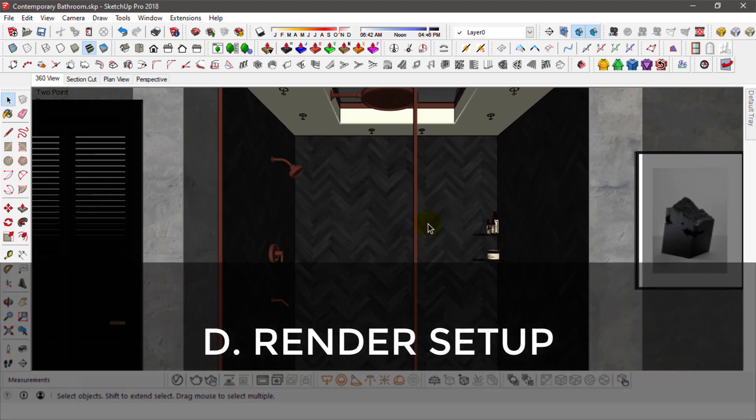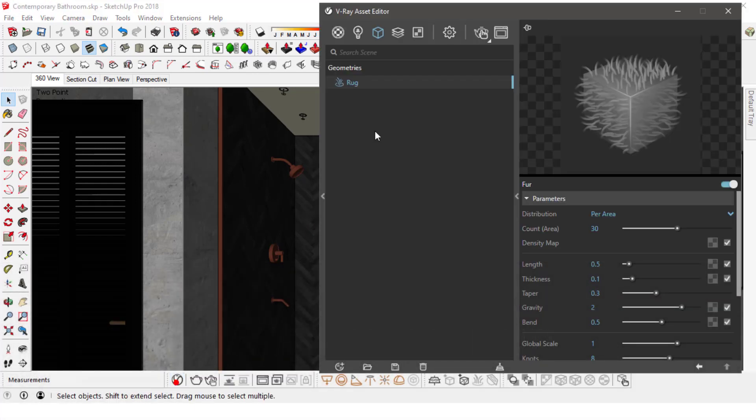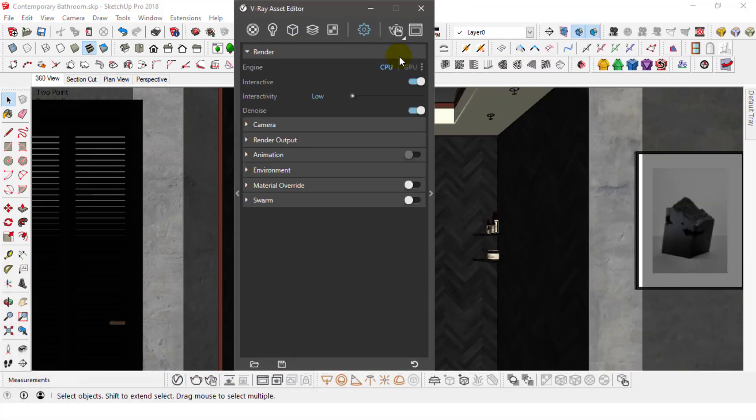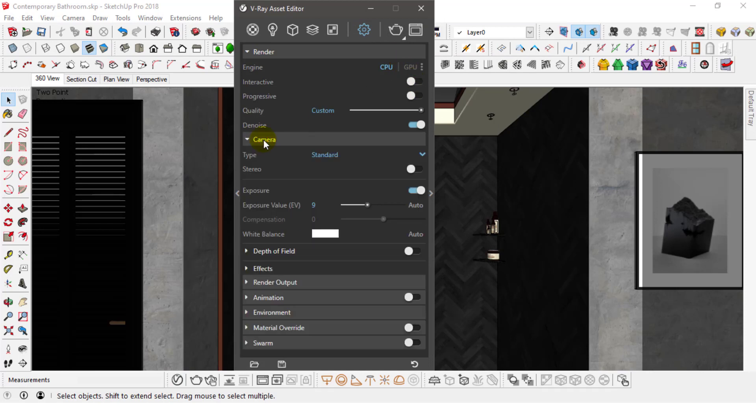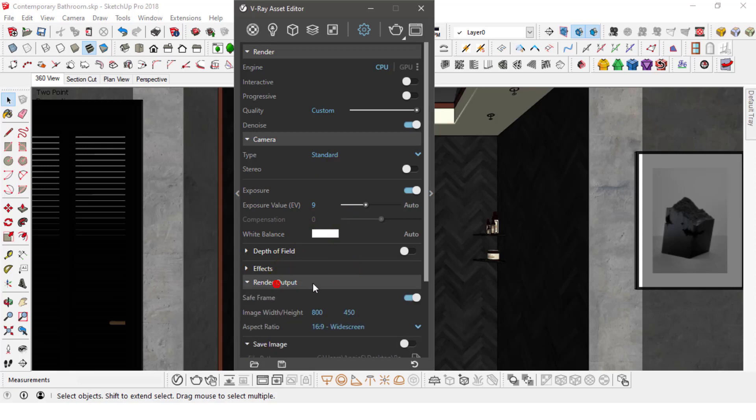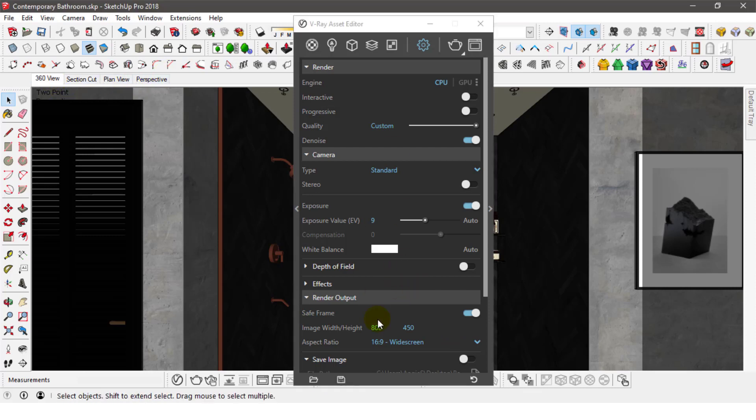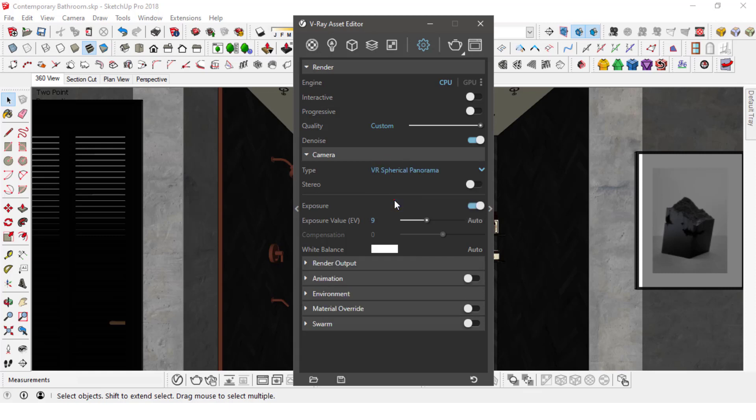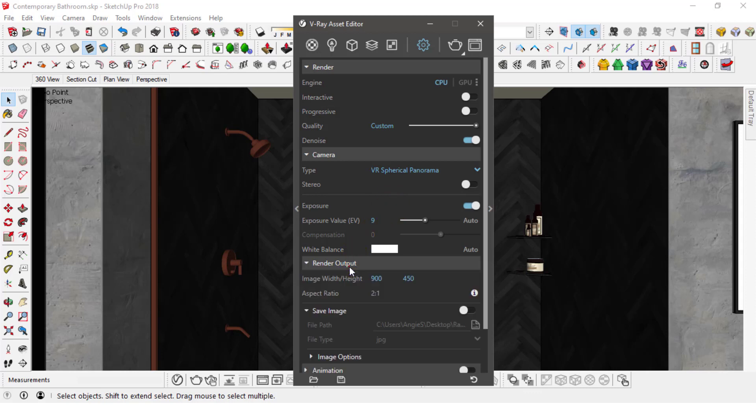Now the important part, which is actually rendering a panorama. In the Asset Editor, under the Settings tab, there is the Camera Options and the Under Output Options. These are the only two we will have to be tweaking for now. Under the Camera, change the Camera Type to VR Spherical Panorama and in the Render Output, you'll notice that the aspect ratio is now 2 to 1 that you cannot change.